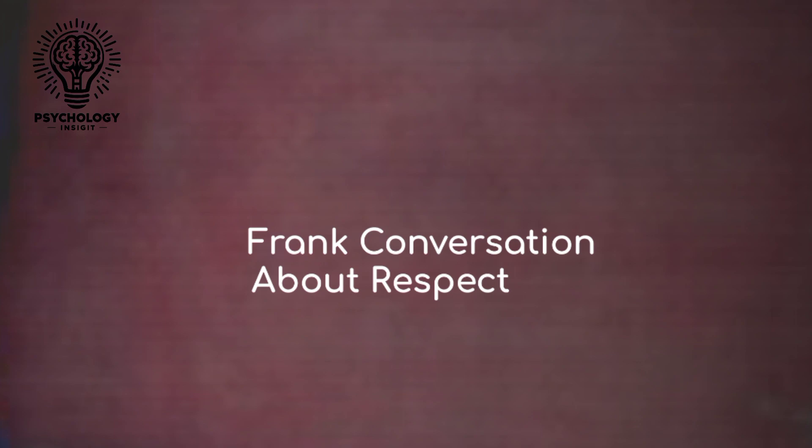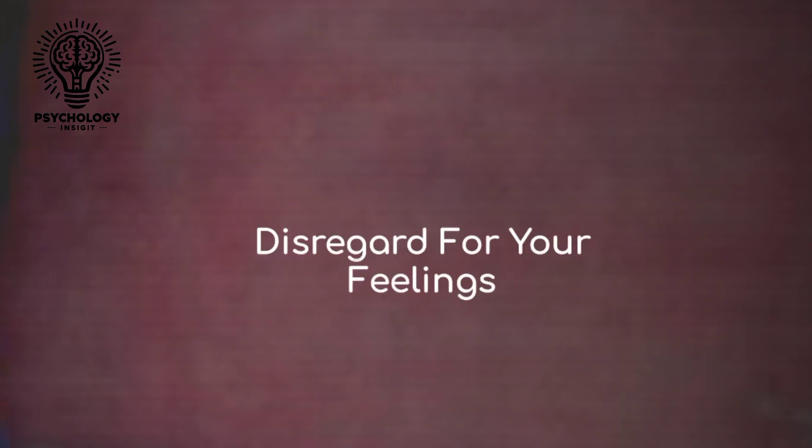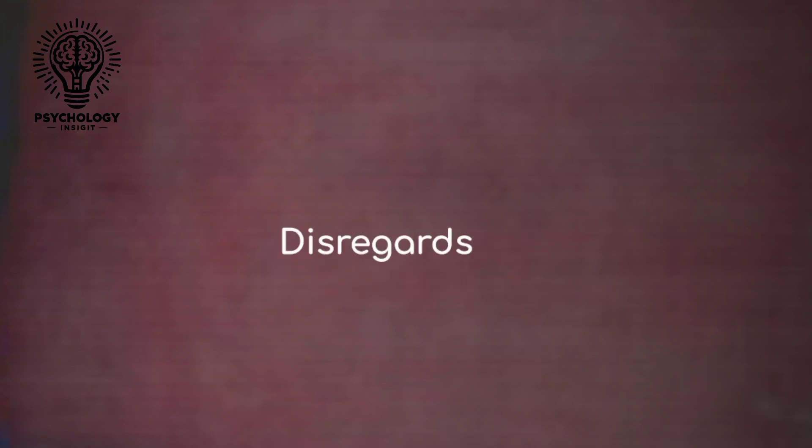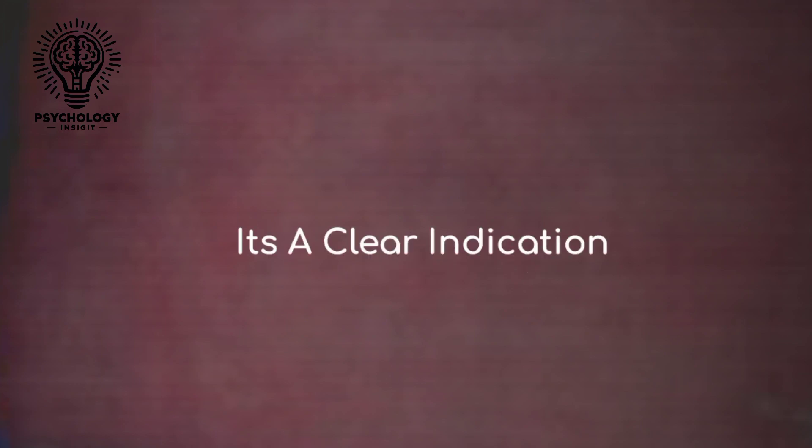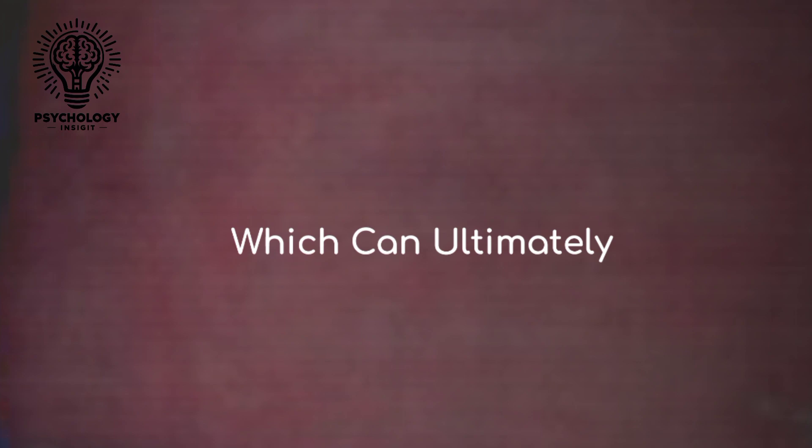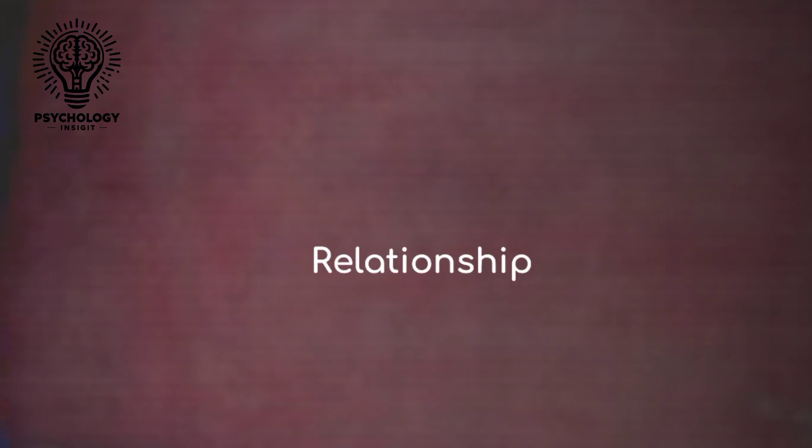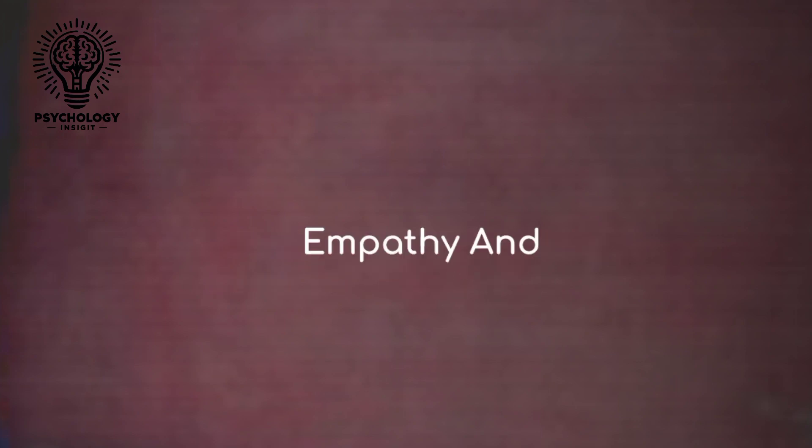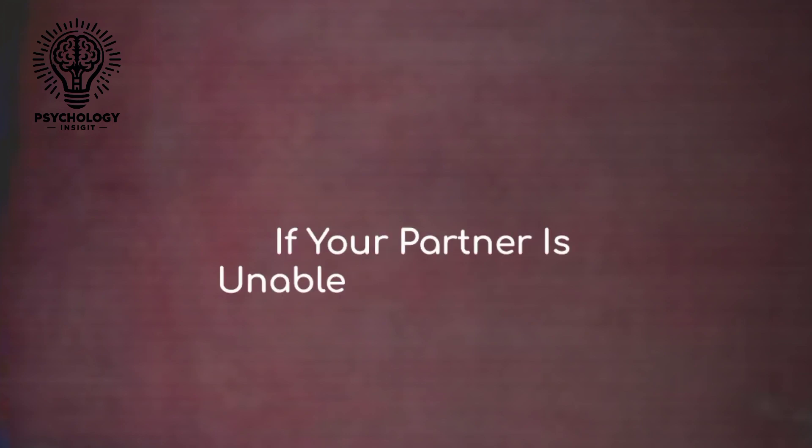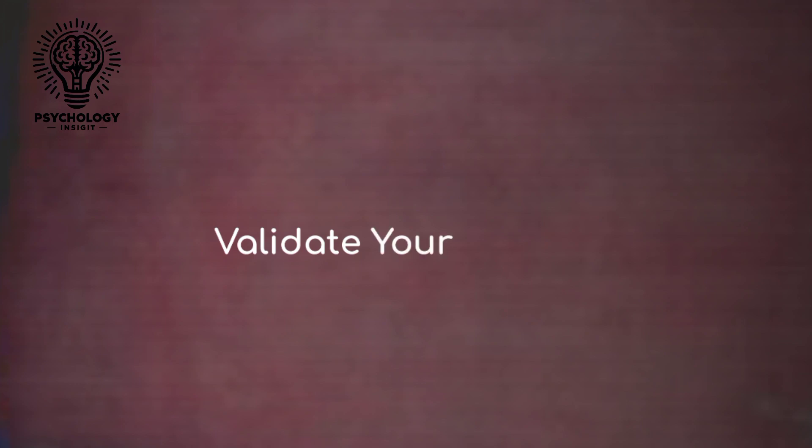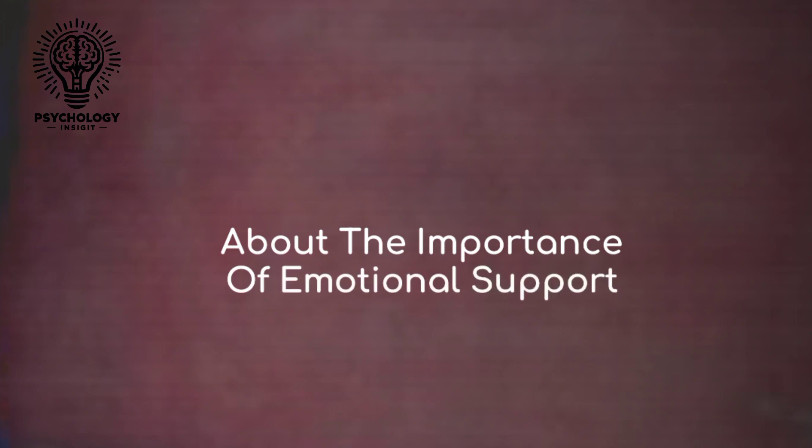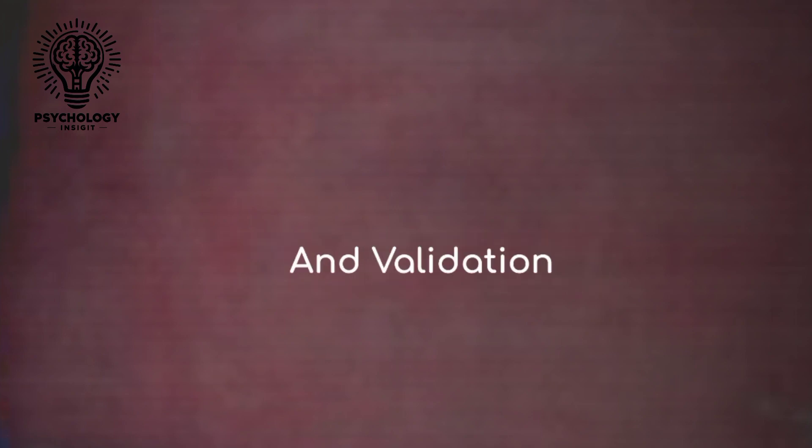Number three: disregard for your feelings. If your partner consistently disregards your feelings or dismisses your concerns, it's a clear indication that they may not value your emotional well-being, which can ultimately lead to the end of the relationship. Empathy and understanding are essential in any relationship. If your partner is unable or unwilling to validate your emotions and perspective, it's important to have a conversation about the importance of emotional support and validation.